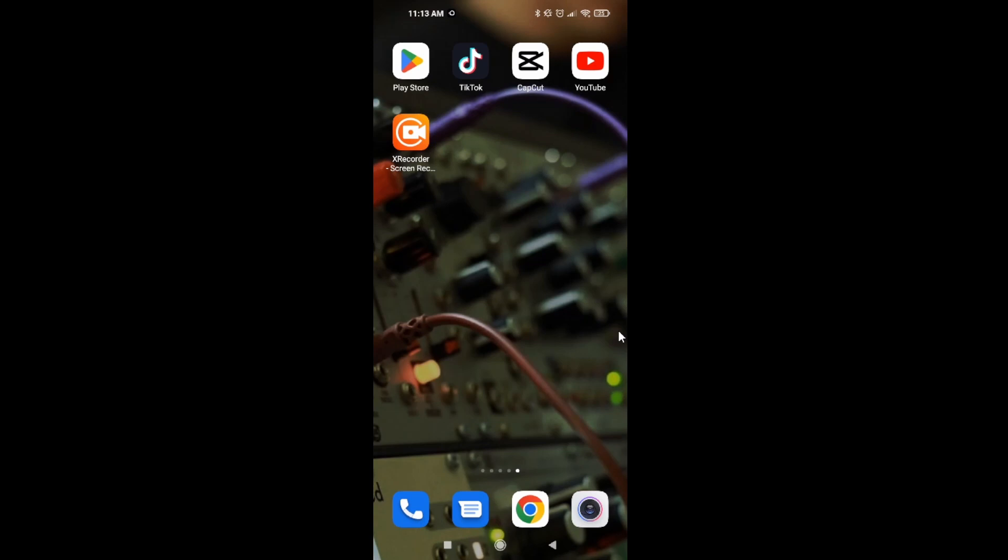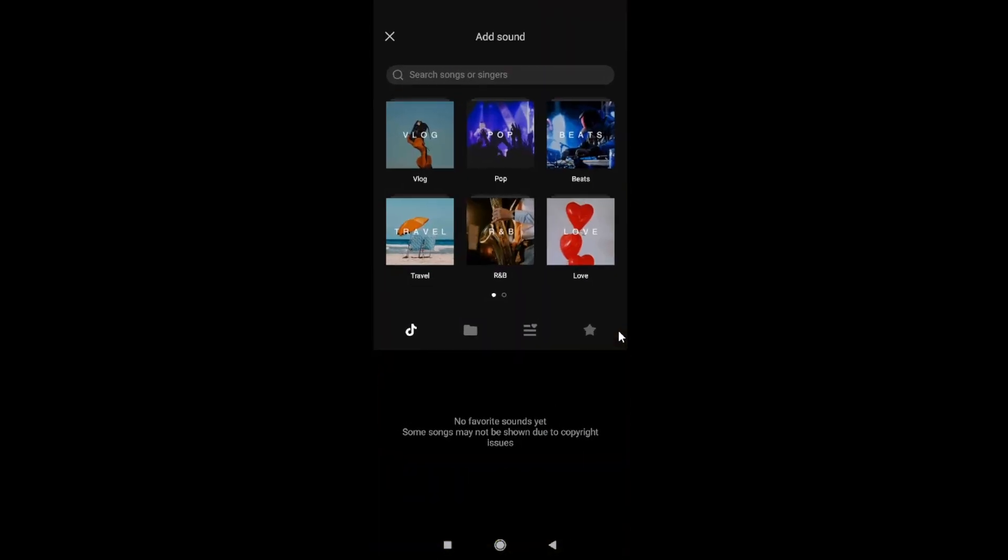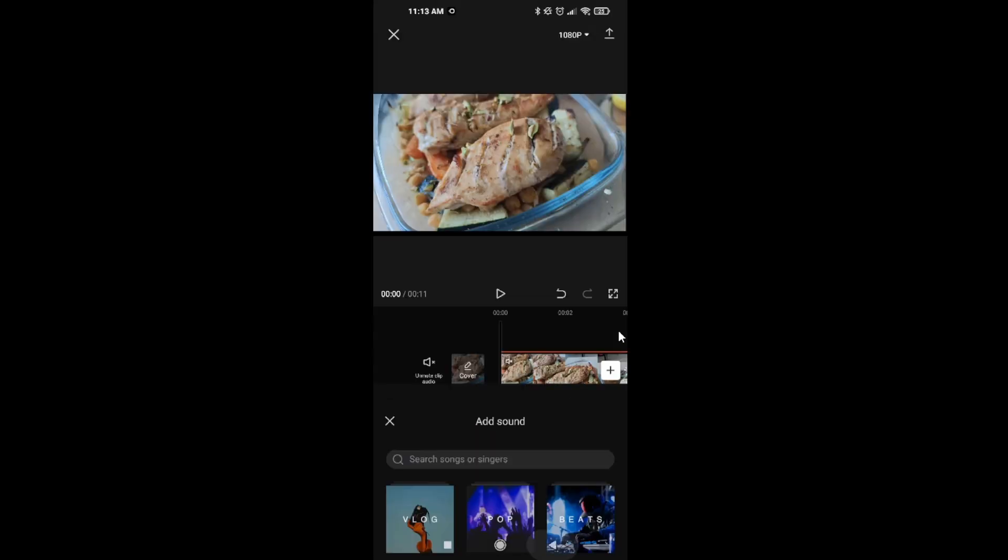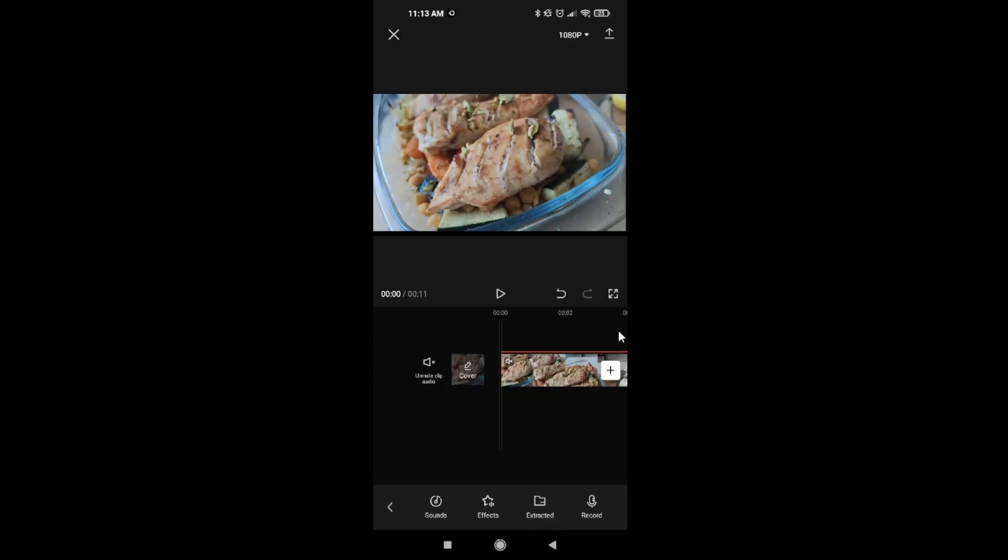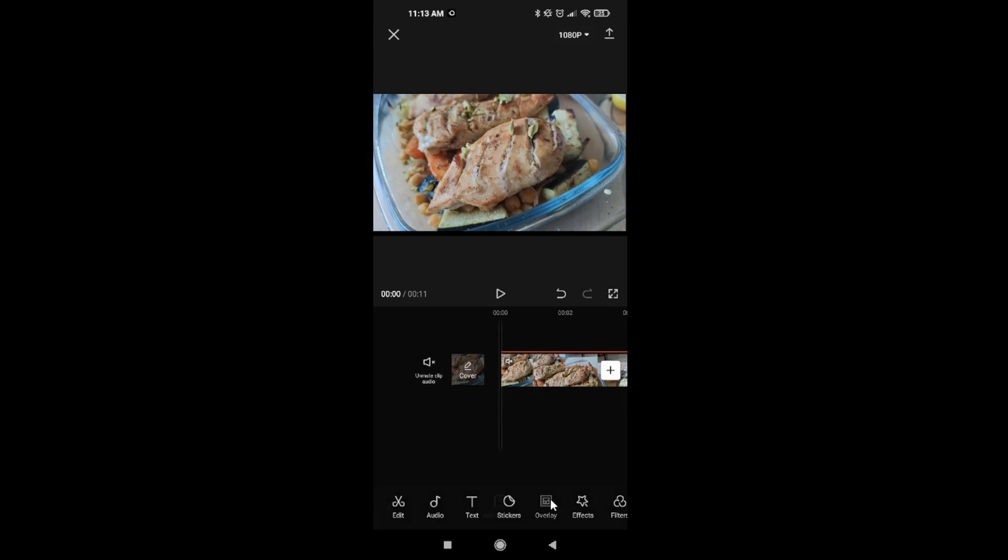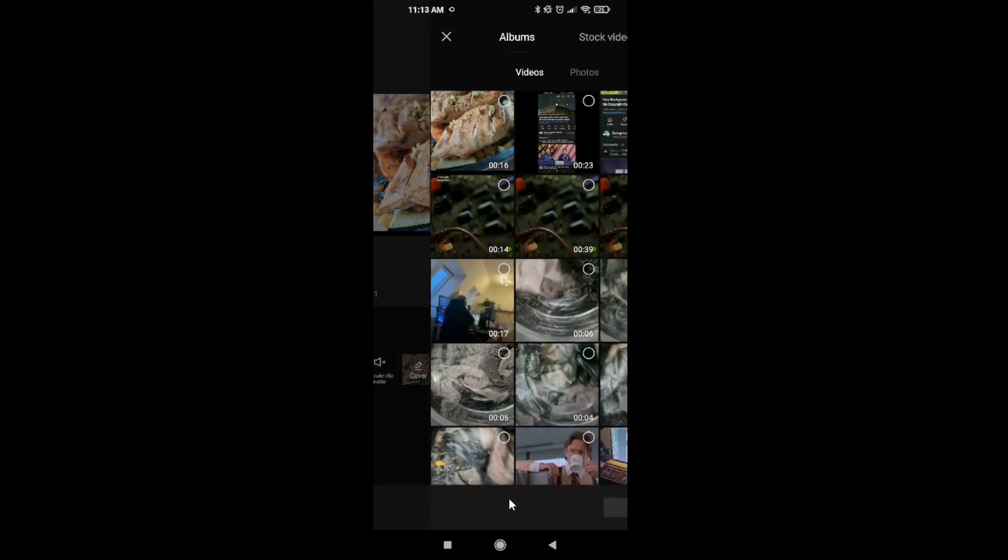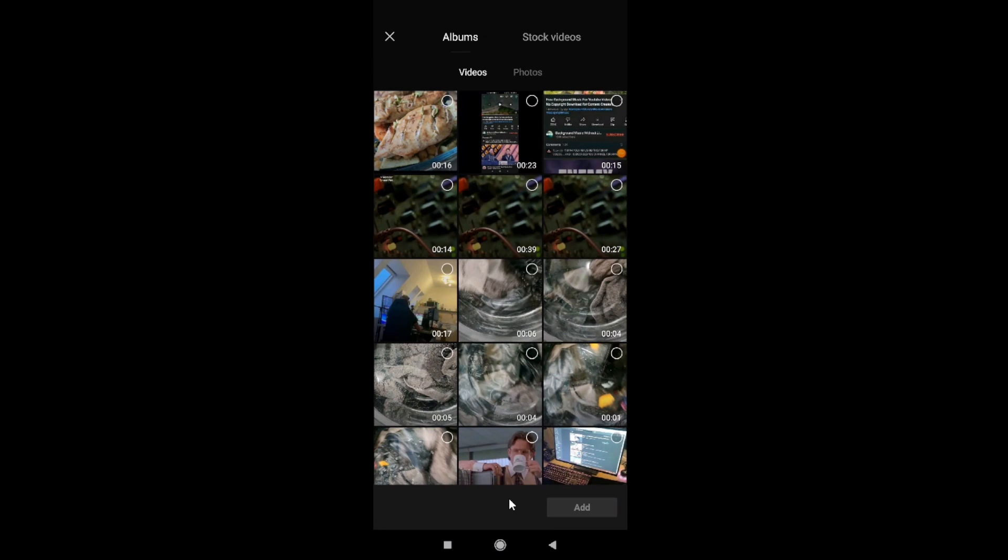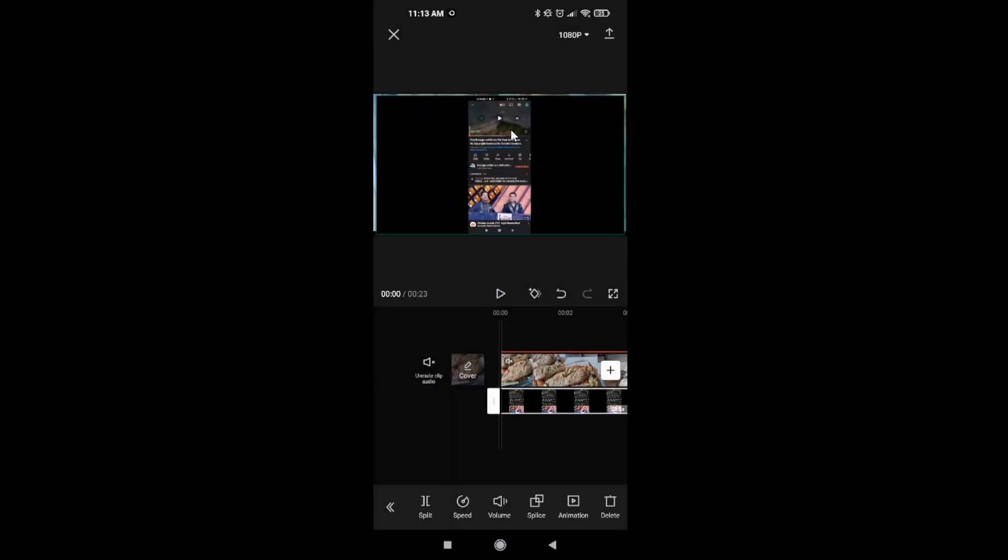Now we're going to use CapCut. What you need to do in CapCut is click on overlay, add overlay, and we're going to add this video we recorded. As you can see, you got two different videos here.